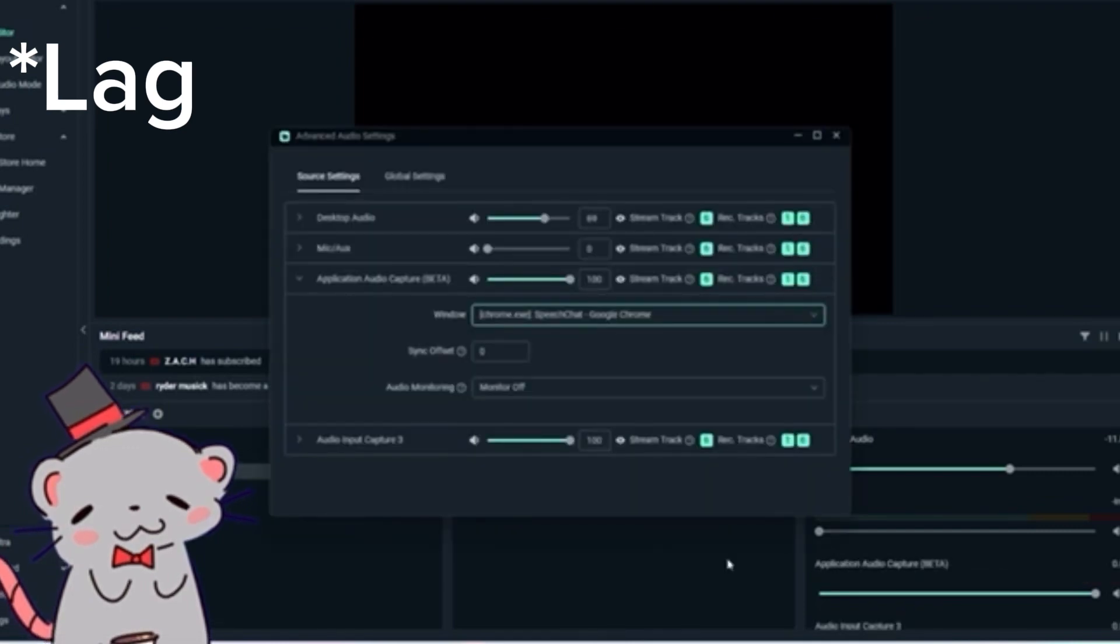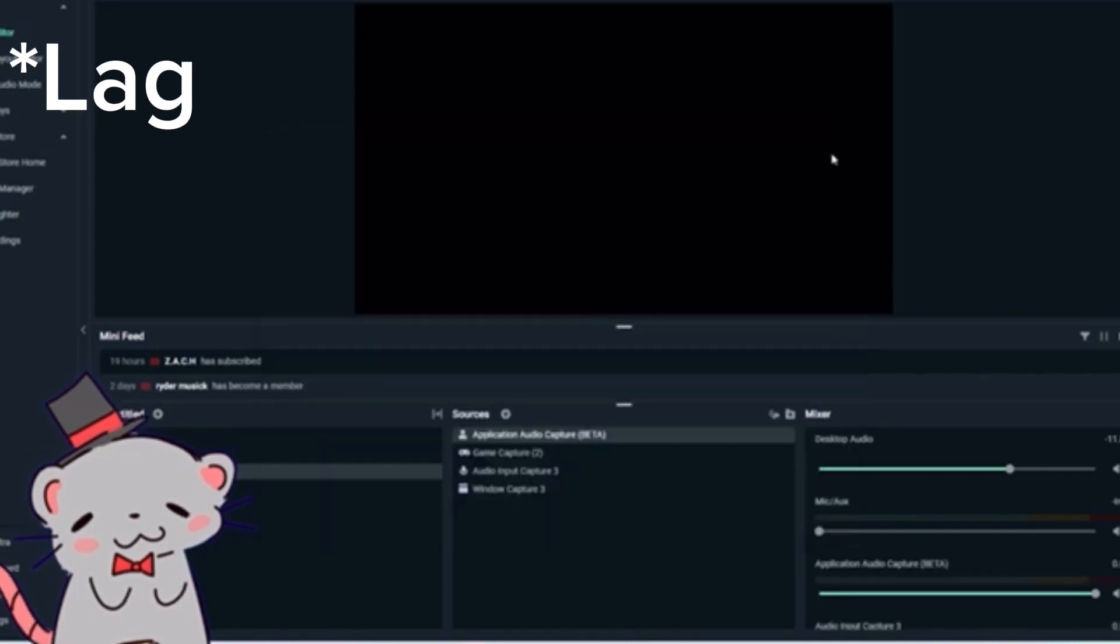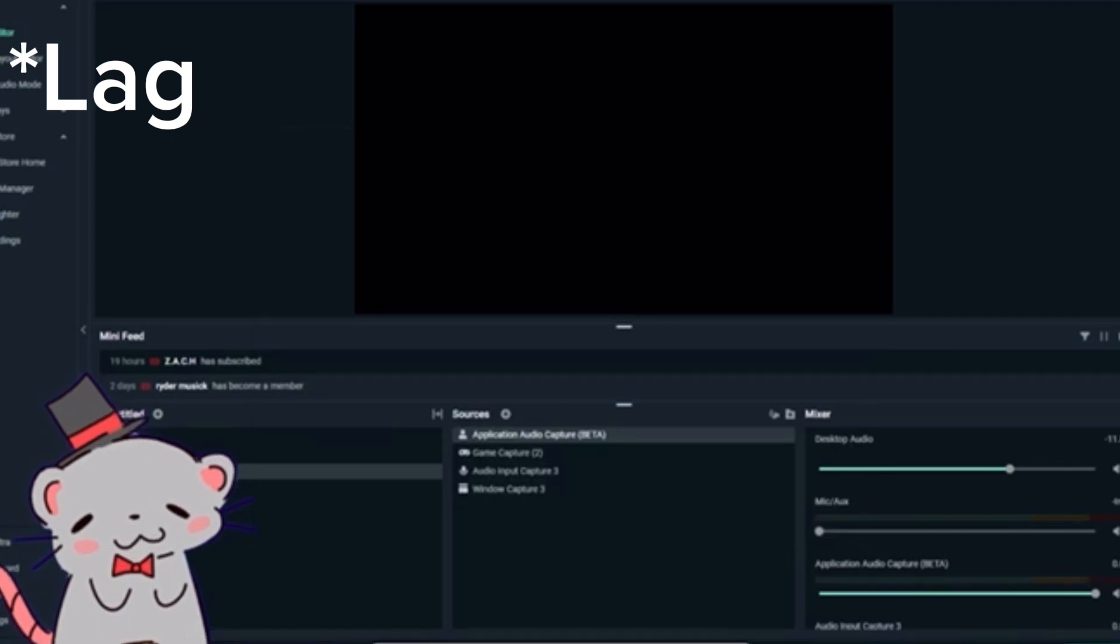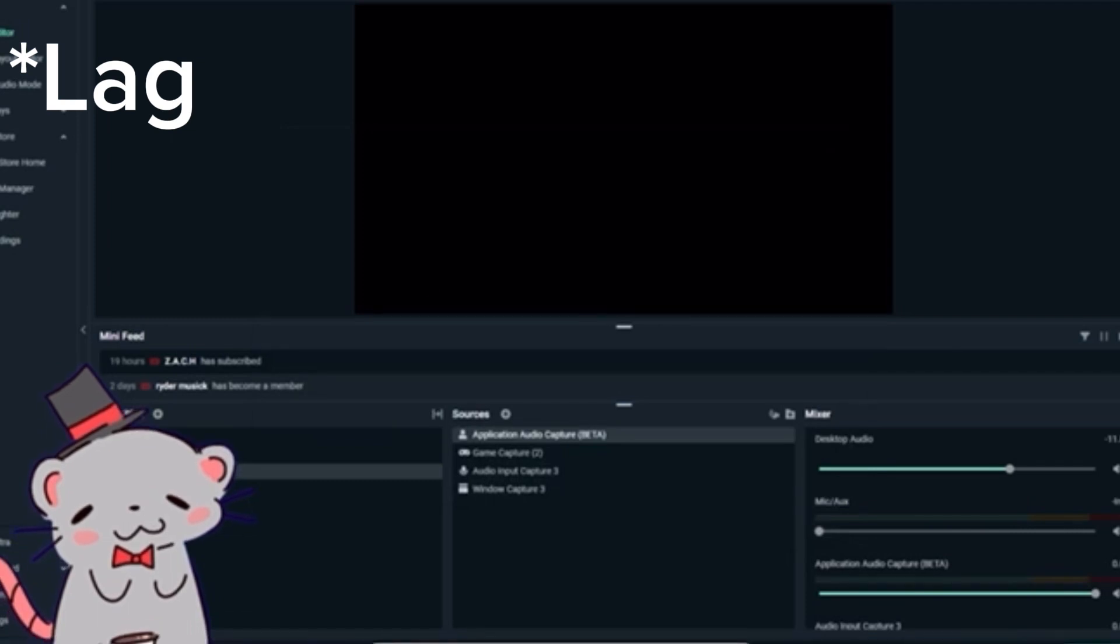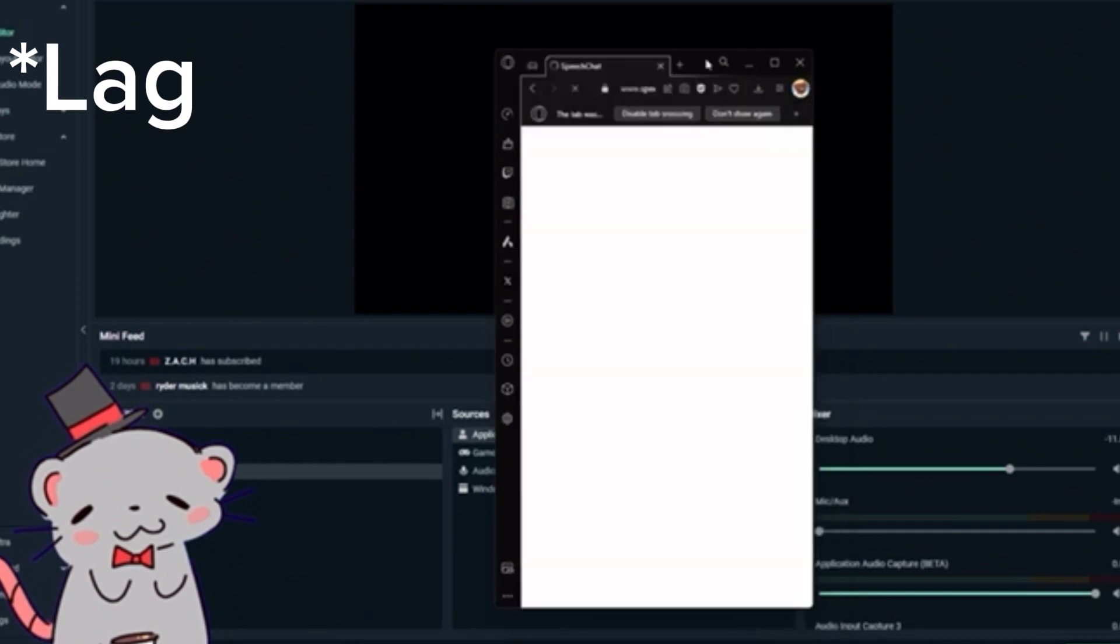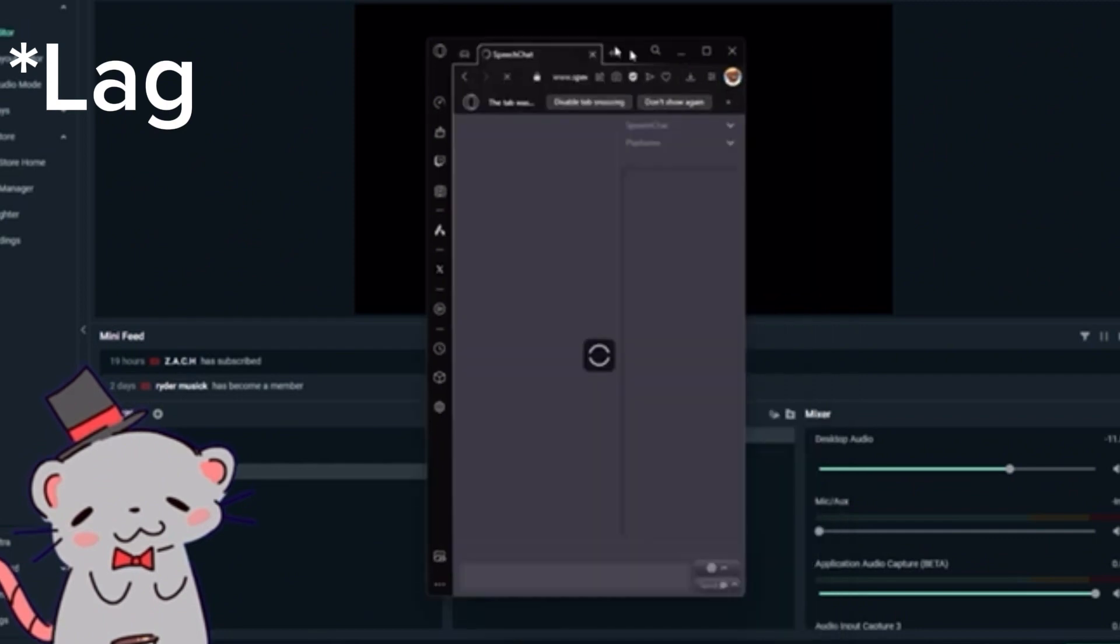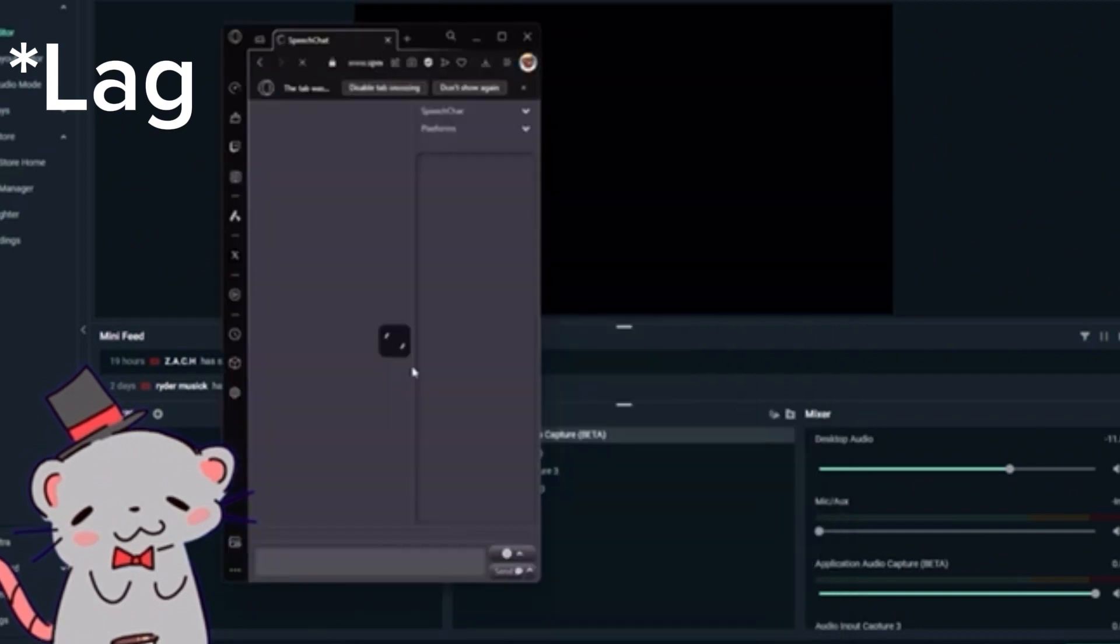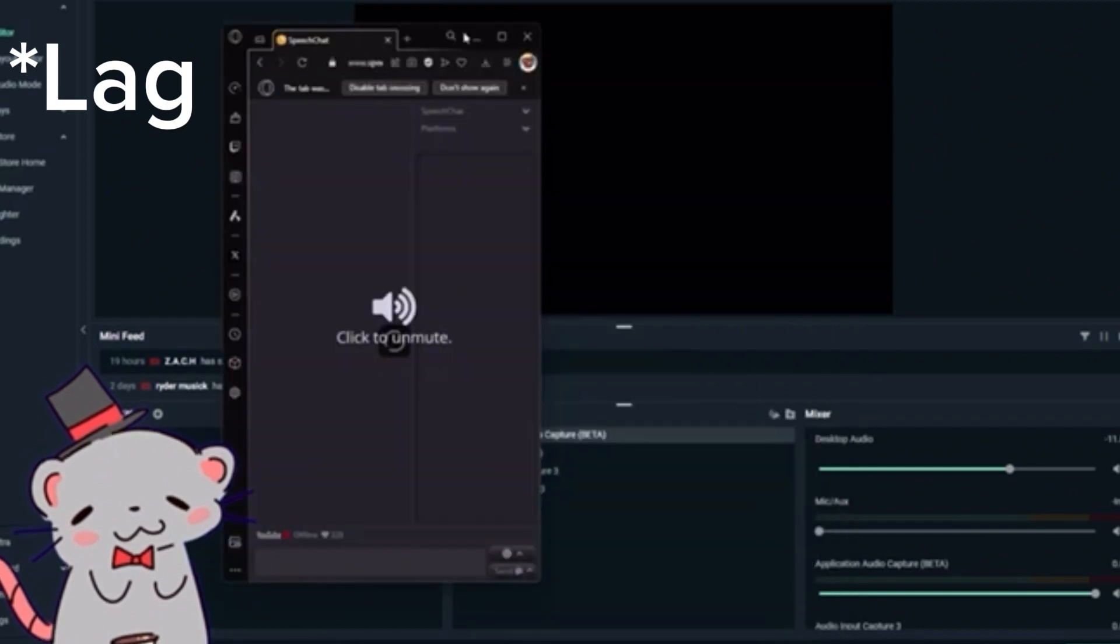And your stream will hear the text-to-speech, but you won't. So I'll open up another speech chat on Opera GX so I can hear my chat. And problem solved. And now you have your own little buddy.